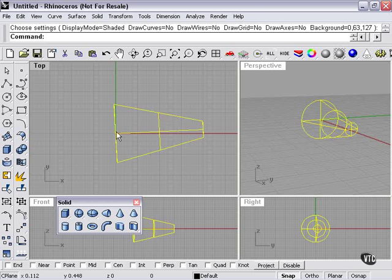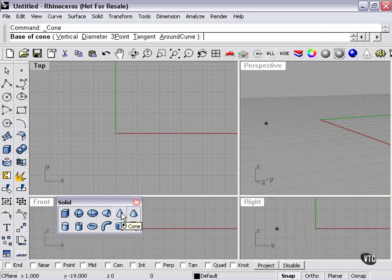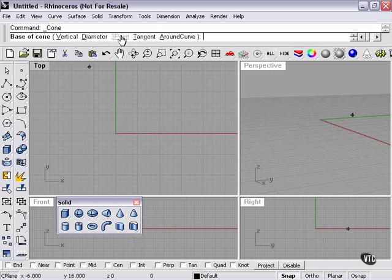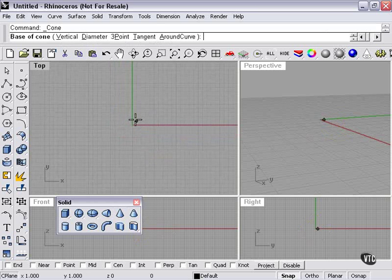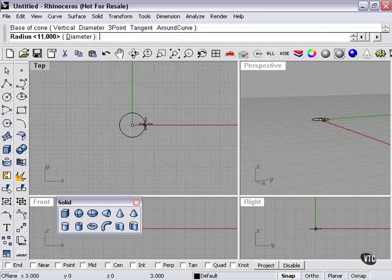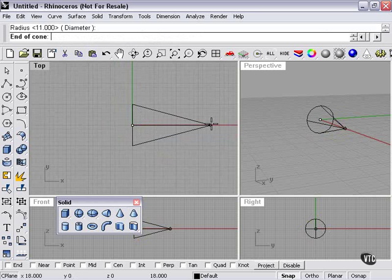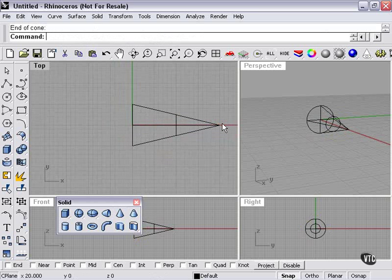As you can see, by controlling the length I actually made my cone offset to a slight angle. When we create a cone, there are other choices: vertical, diameter, three-point, tangent, around curve. These are different ways that we can create our cone. Around curve is basically around a curve. The standard way to create a cone just with the cone tool button is going to be fine, which is diameter and then the length, or height, depending on how you look at it.